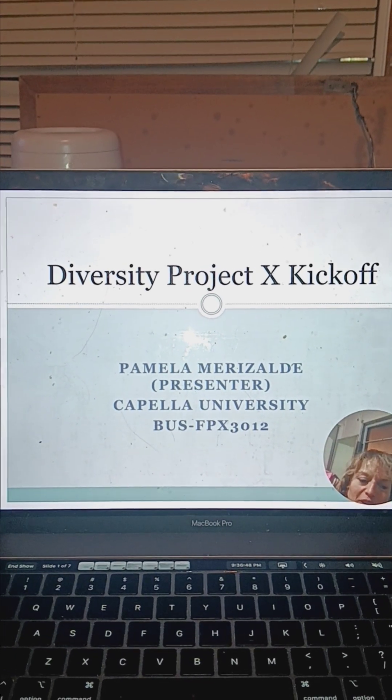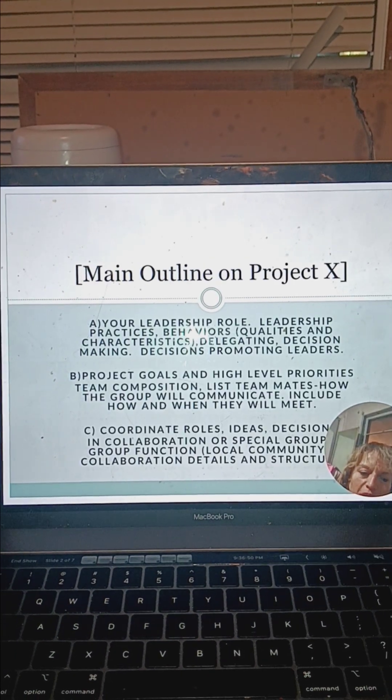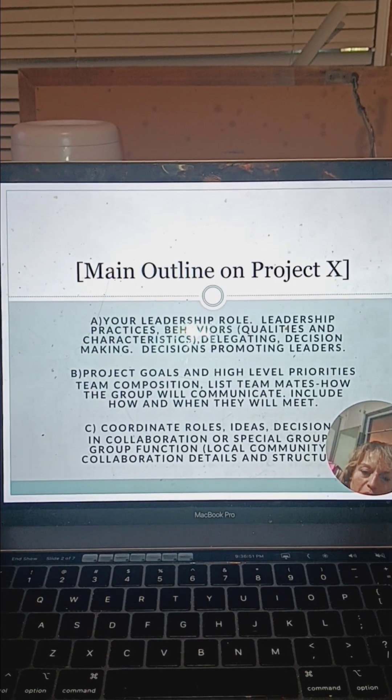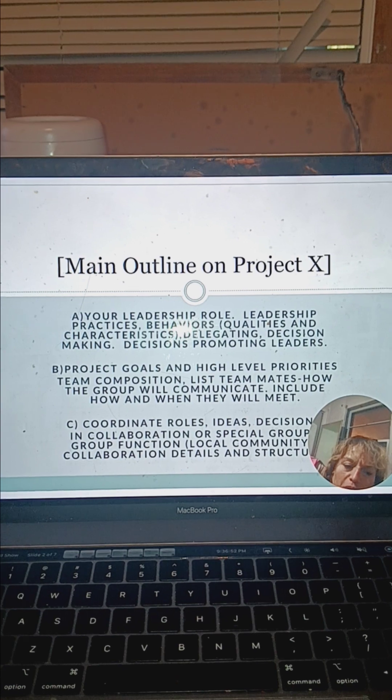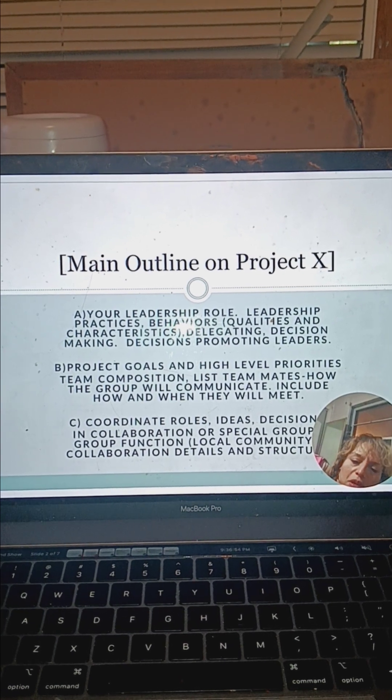This is Project X that's going to be kicked off on diversity. Welcome. We're going to be going through the main outlines of the project.